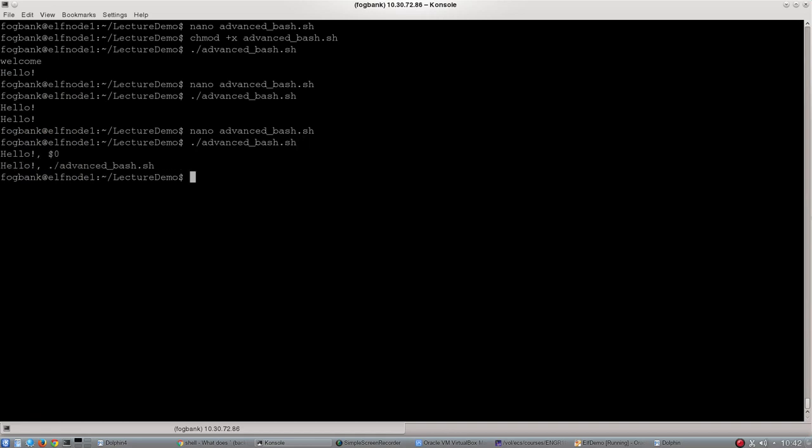Let's see that in action. Go back, run the bash script, and there we go. We can see the first one gave us the literal string, hello dollar zero, and the second one gave us an interpreted version of the same string. So that's the difference between your single and double quotation marks.